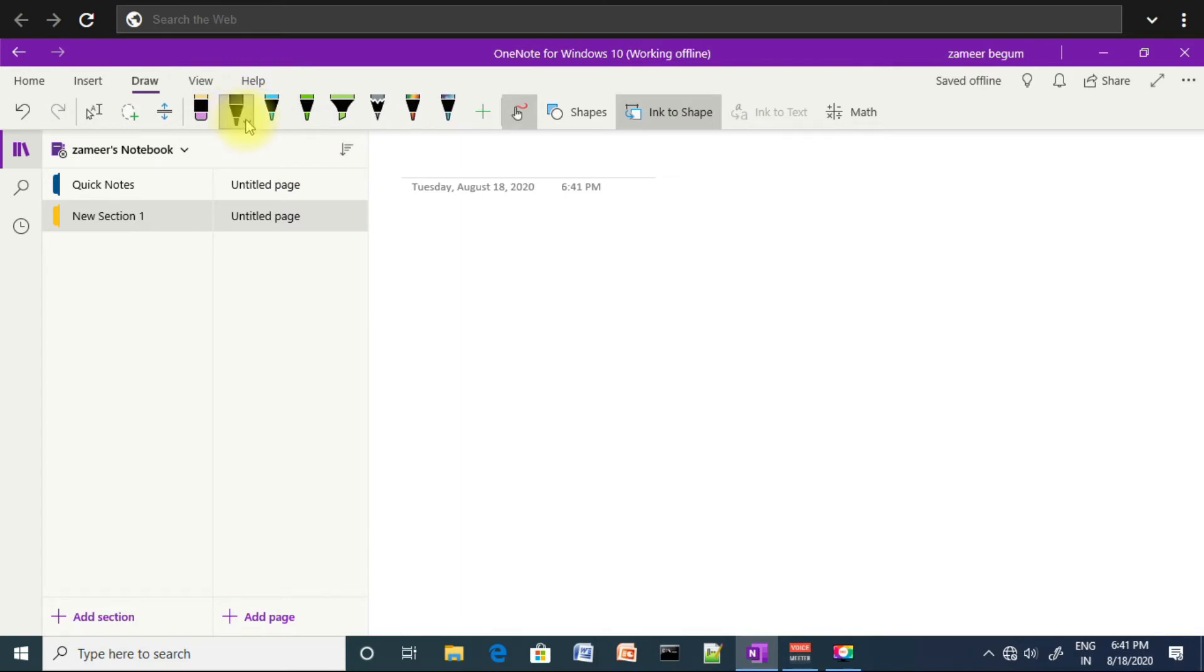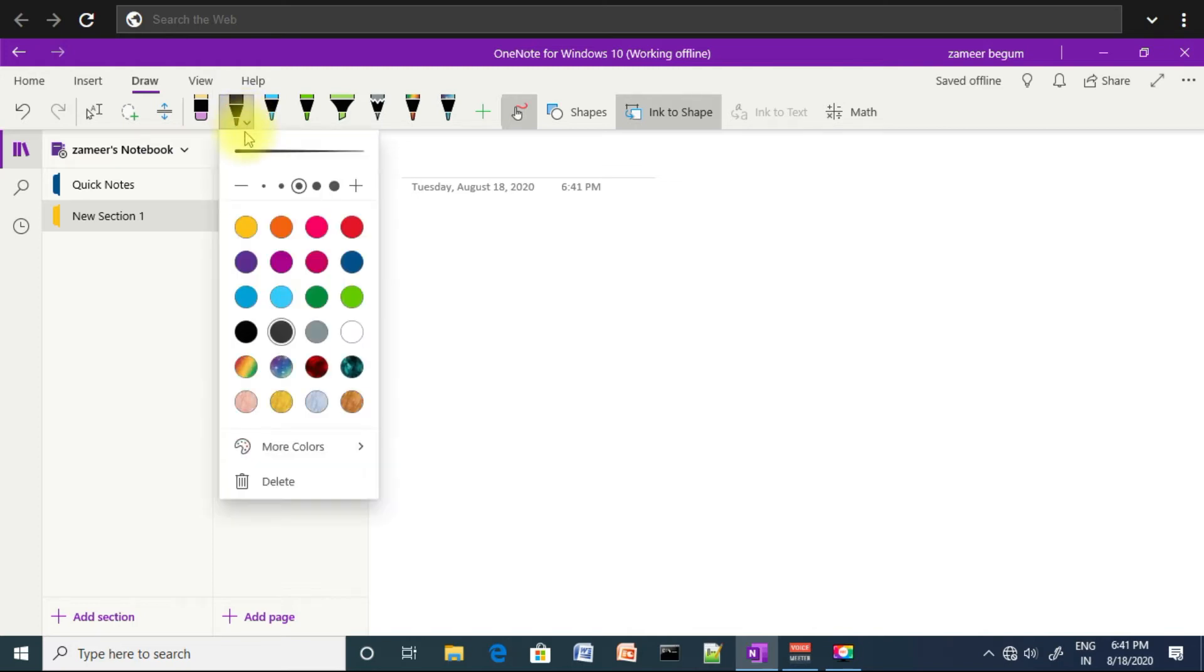Friends, one more important note: you can change the size of the nib and the color of the pen by clicking on the dropdown arrow. Here you can change the size of the nib and color of the pen.